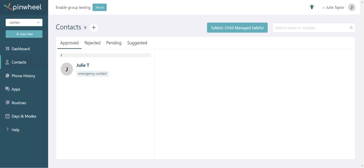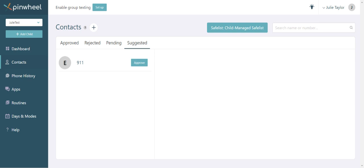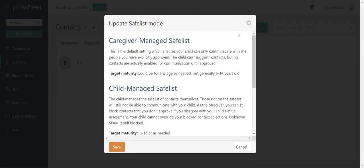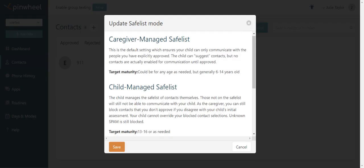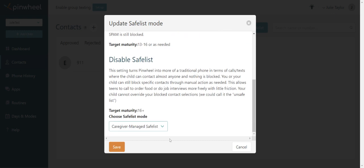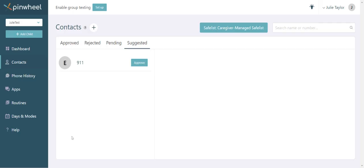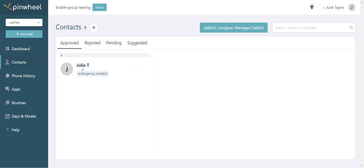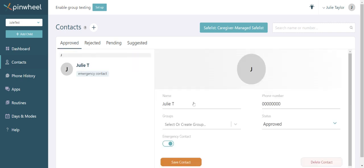Pending means your kid is waiting for you to approve or reject the contact. And last, suggested means that we at Pinwheel want you to approve 9-1-1 in case of emergency. You can also manage the safe list to give your child more or less privileges here based on their maturity level. You can click on any approved contact to modify it and list it as an emergency contact.